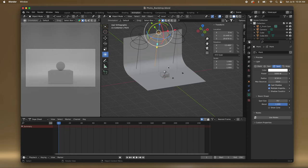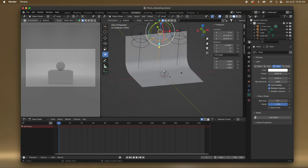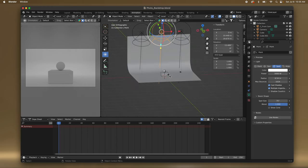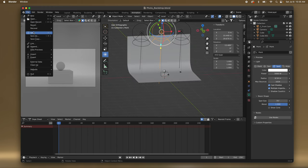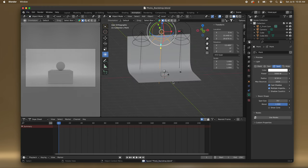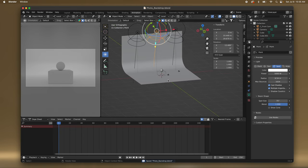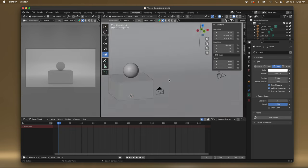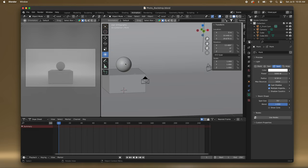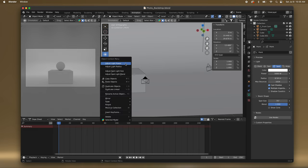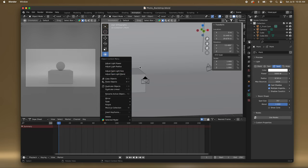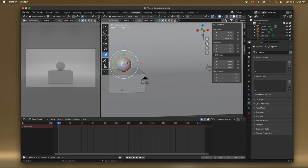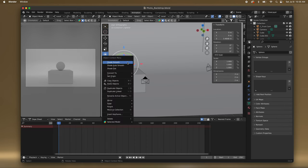So that looks pretty good. Of course you can make them brighter, move them around as you need. I'm going to save this. Now let's go in — I can tell our sphere needs shade smooth. I'll two-finger press — oh yeah, Shade Smooth.